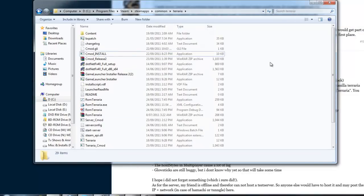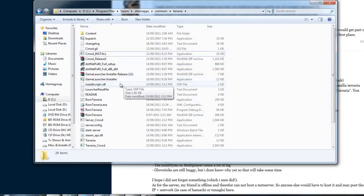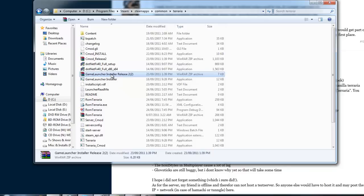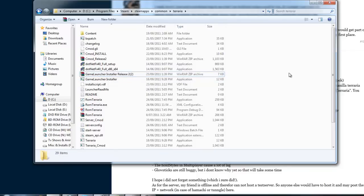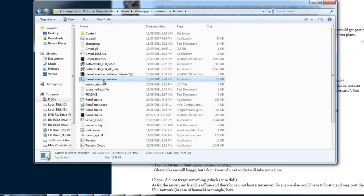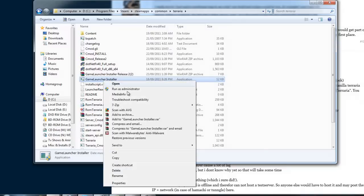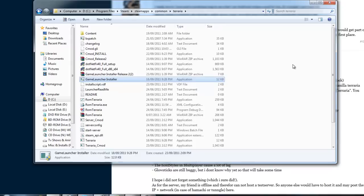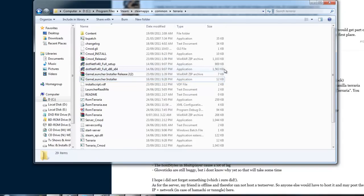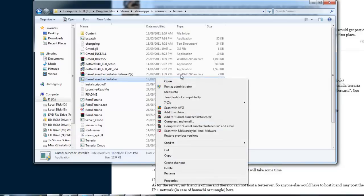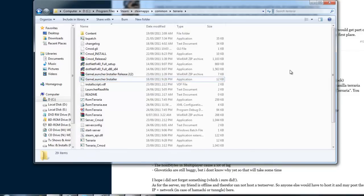And then using WinRAR, or 7-zip, whatever you like to use, just extract the Game Launcher. And run Game Launcher Installer as admin, unless you already are. That'll run, it may say did not install correctly, it has, as long as you ran as administrator.